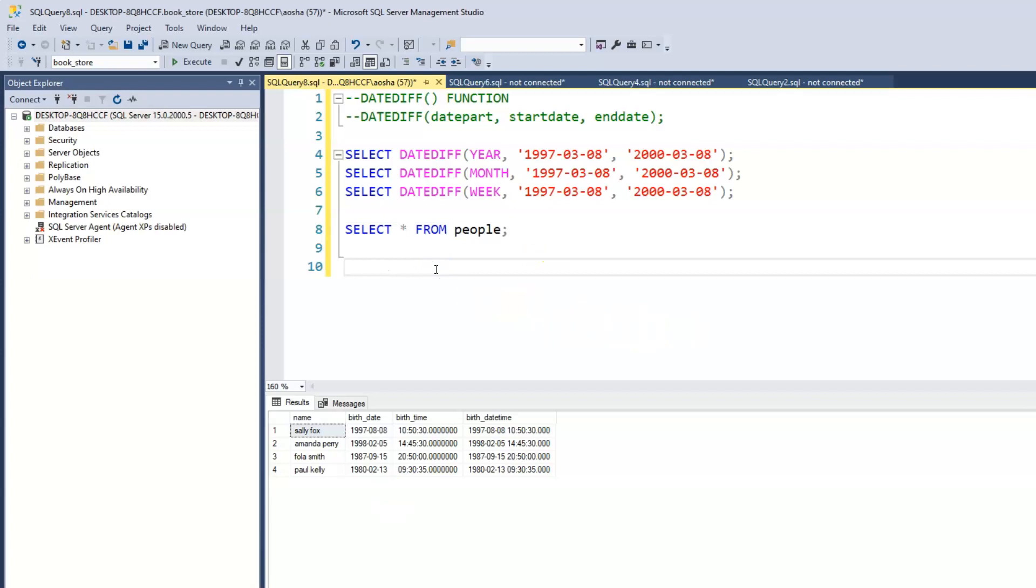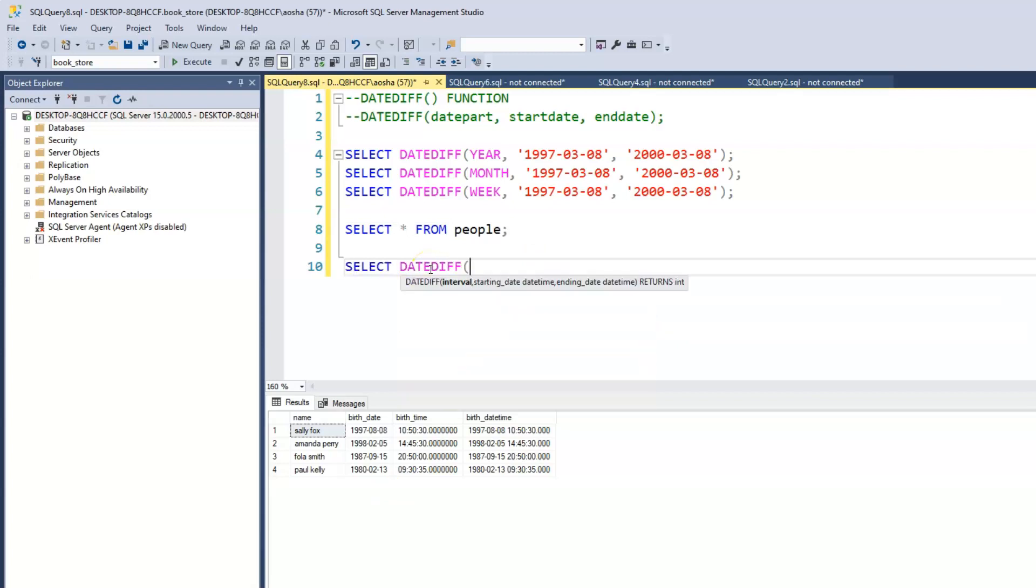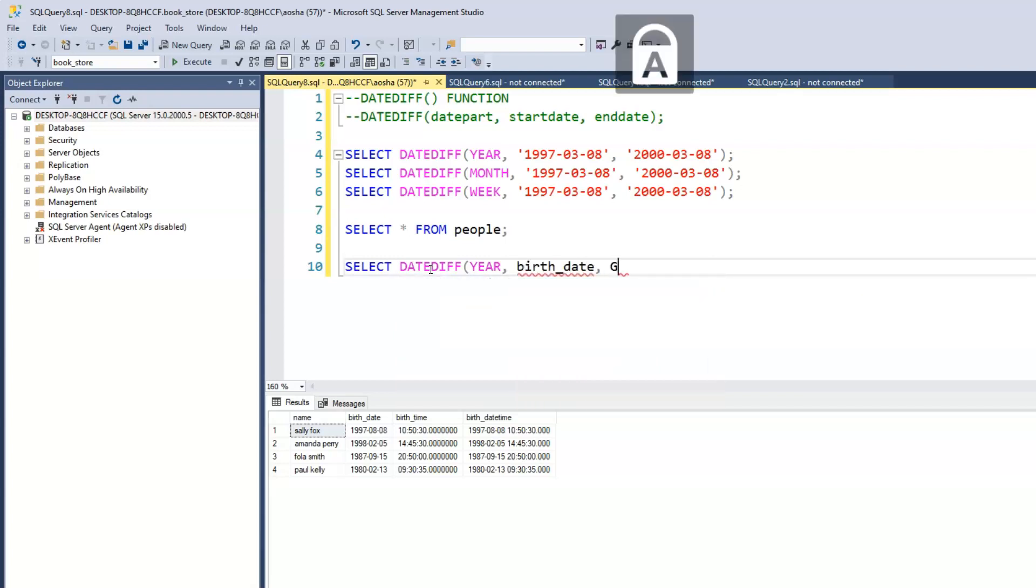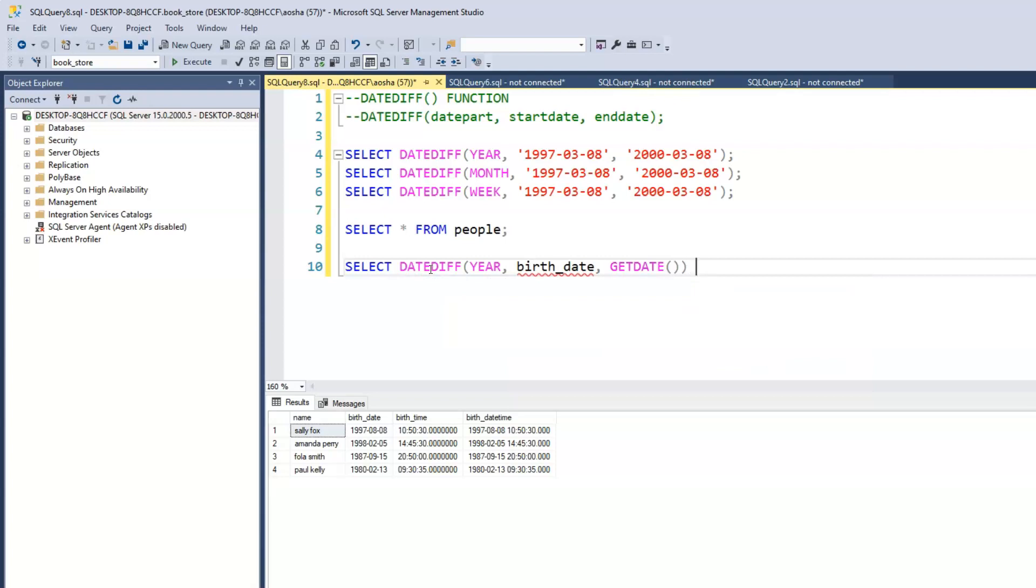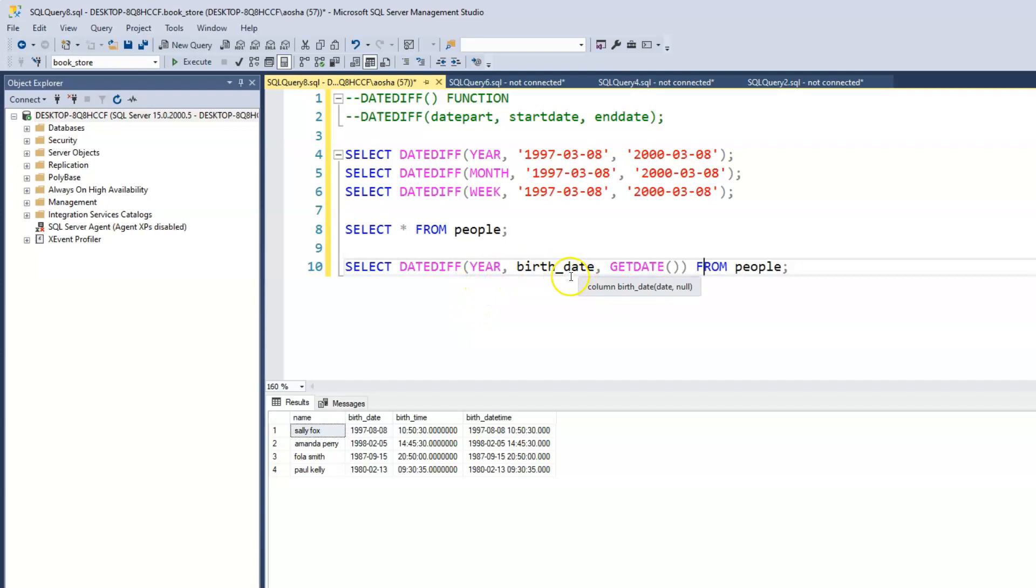I will write out the query first, and then we'll go through it together. Let's go through this together. We're saying we have a birth date column, which is this column within our people's table. We're saying print out, I want to find out the difference between this, this is the start date.